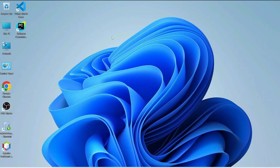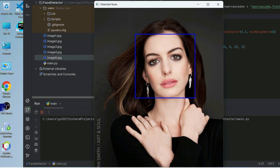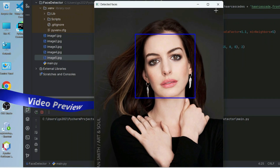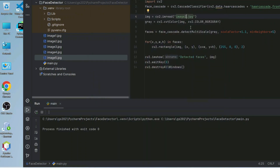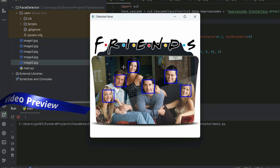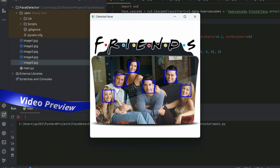Hello everyone, welcome to Geeky Script. Today we are going to build a face detector in just 10 lines of Python code. You can see it is properly detecting each and every single face that is there on this poster.